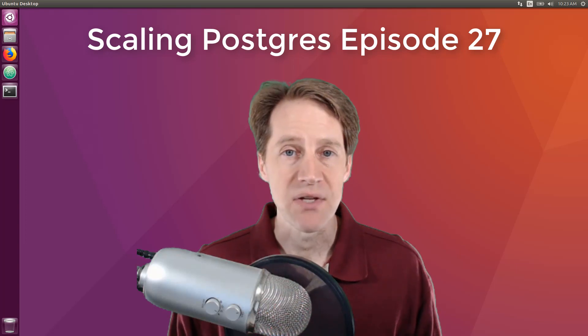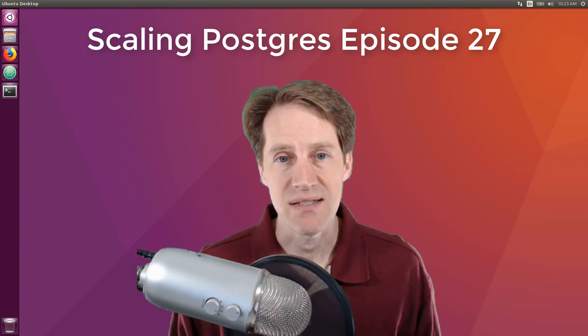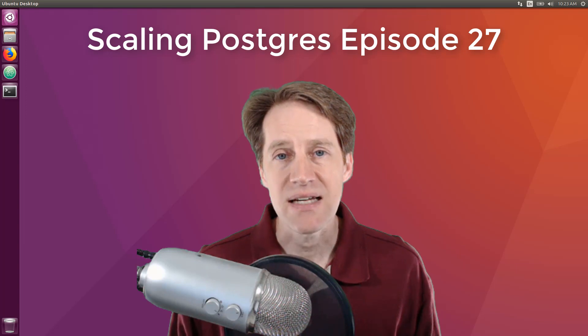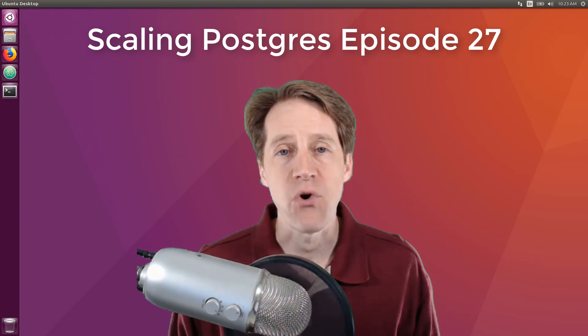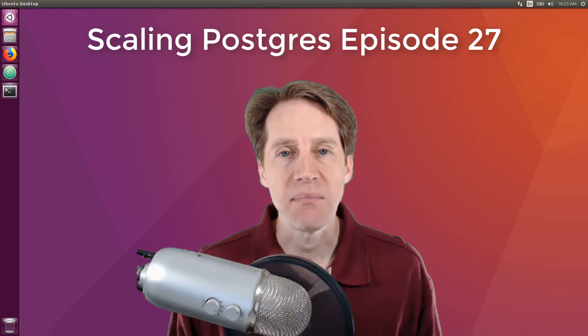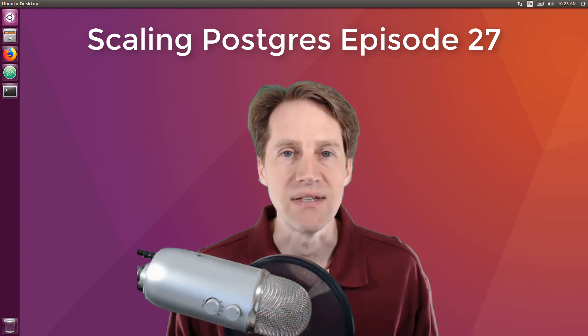In this episode of Scaling Postgres, we talk about scaling with multiple databases, detecting slow queries, sorting performance, and using foreign data wrappers. I'm Creston Jameson, and this is Scaling Postgres, episode 27.